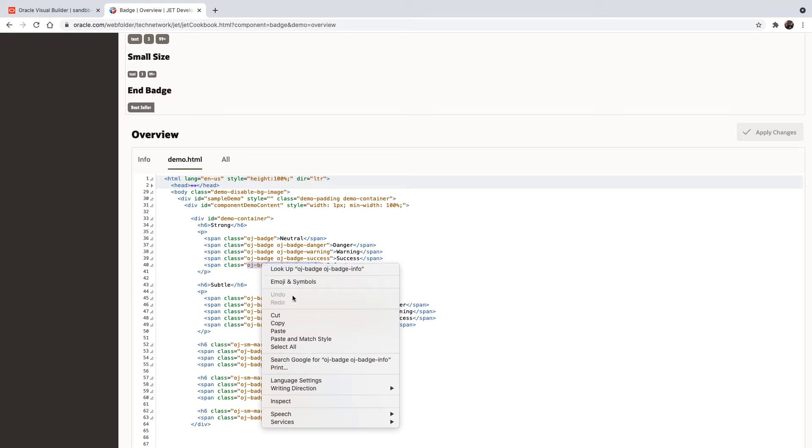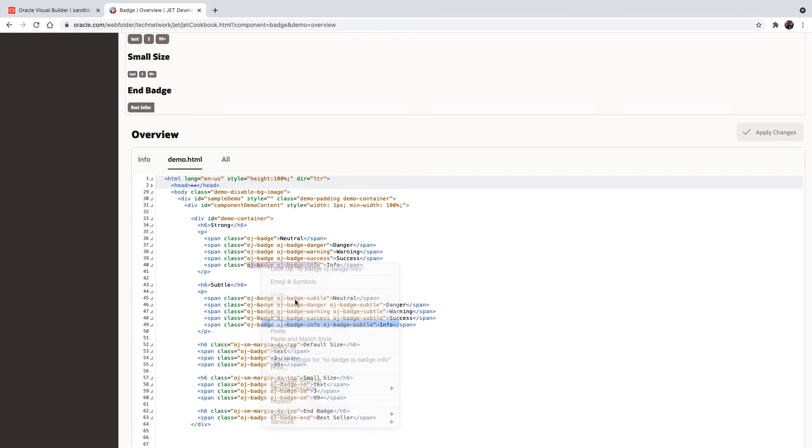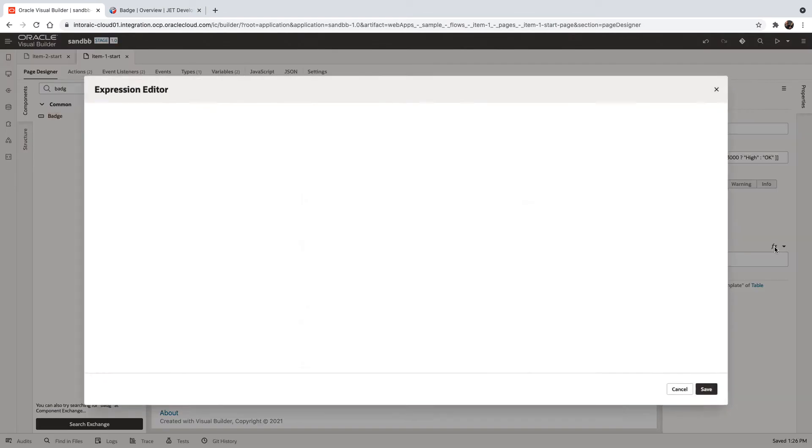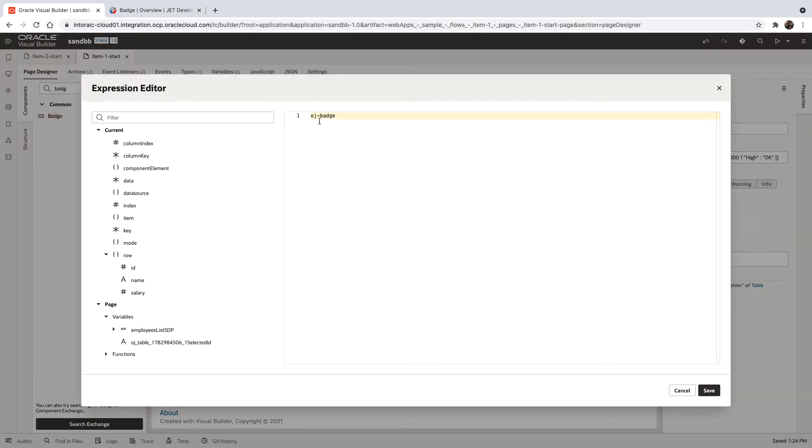So let's copy this. There's info, success, warning, and danger. And inside our class over here, we're going to take the same approach. Instead of just writing OJ badge, we're going to return OJ badge and, for example, info.